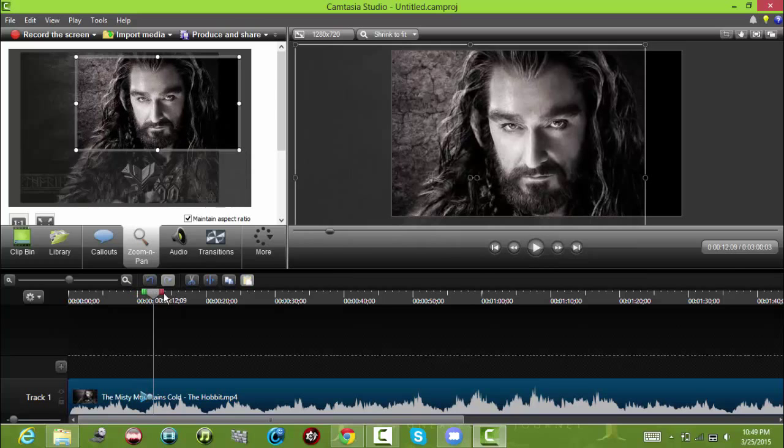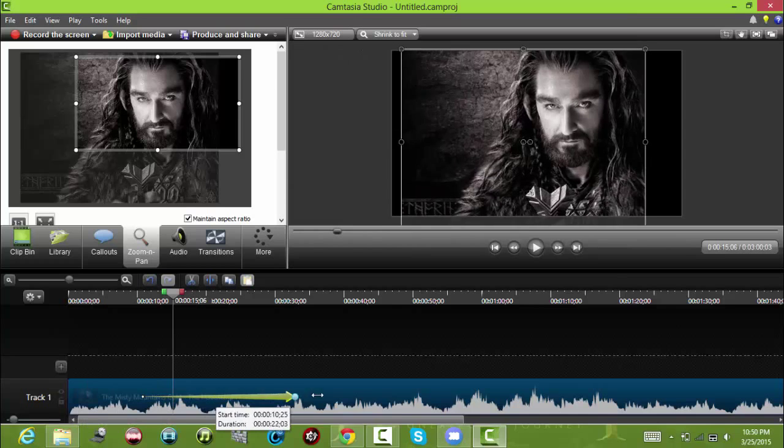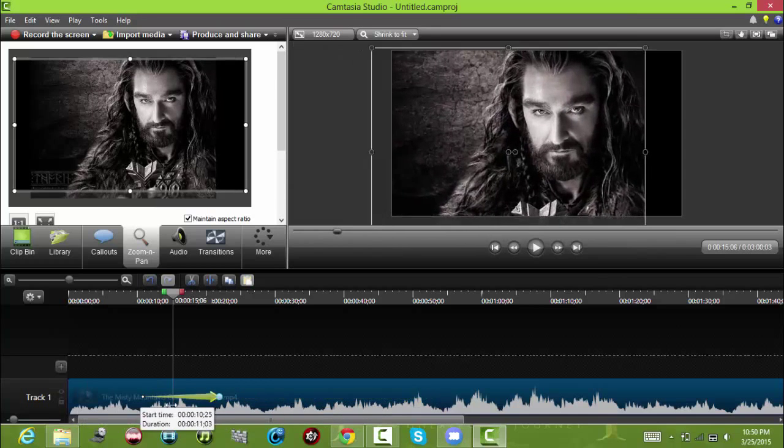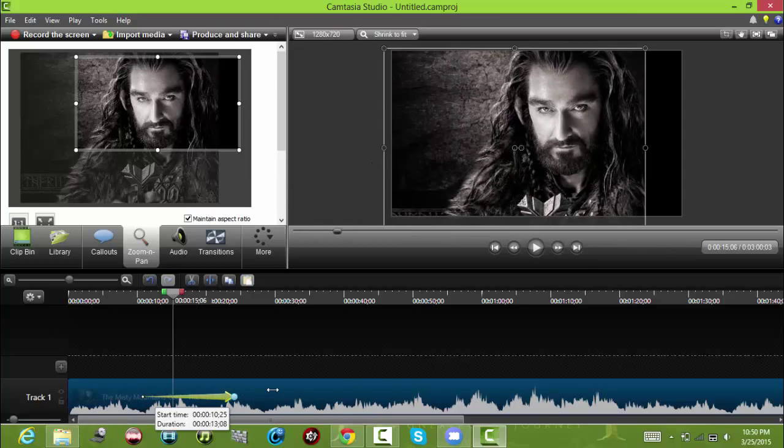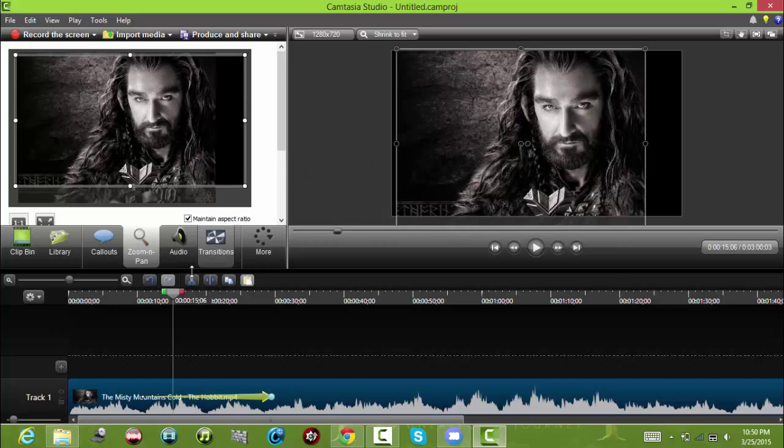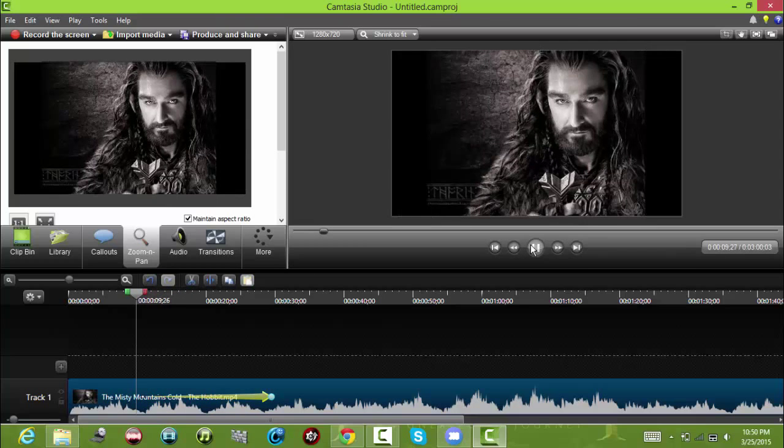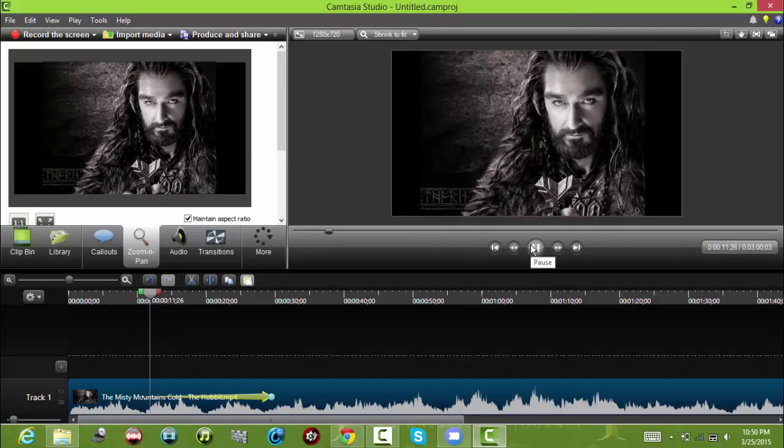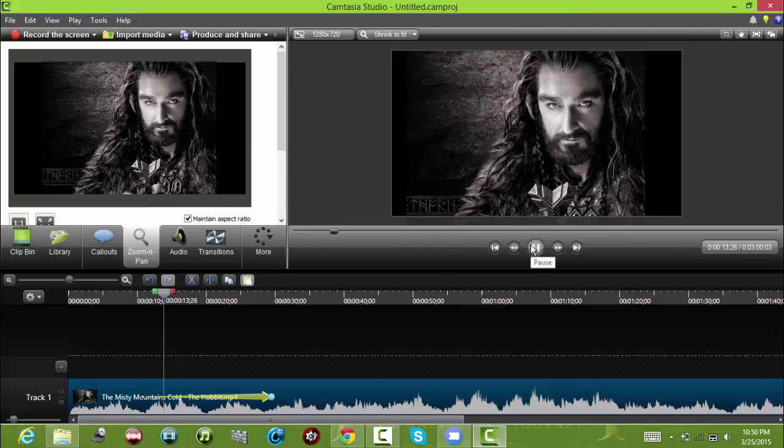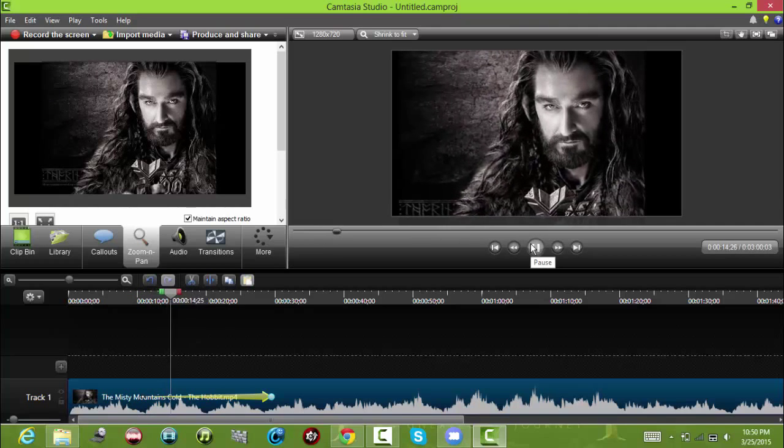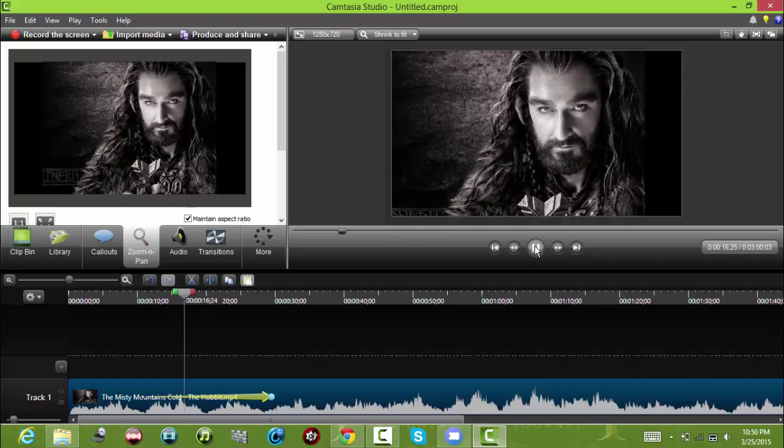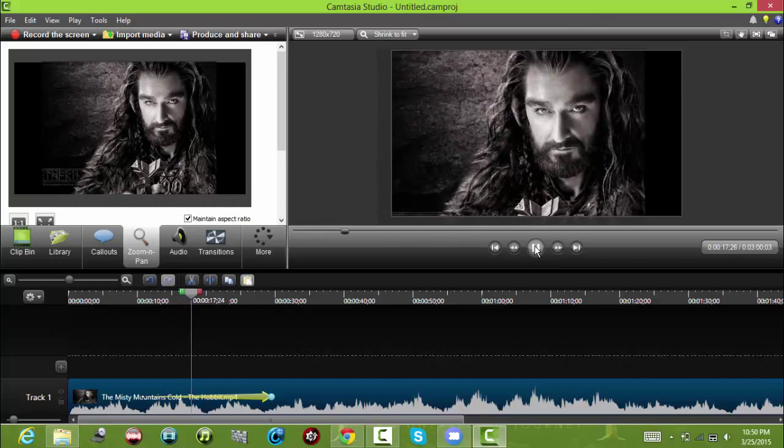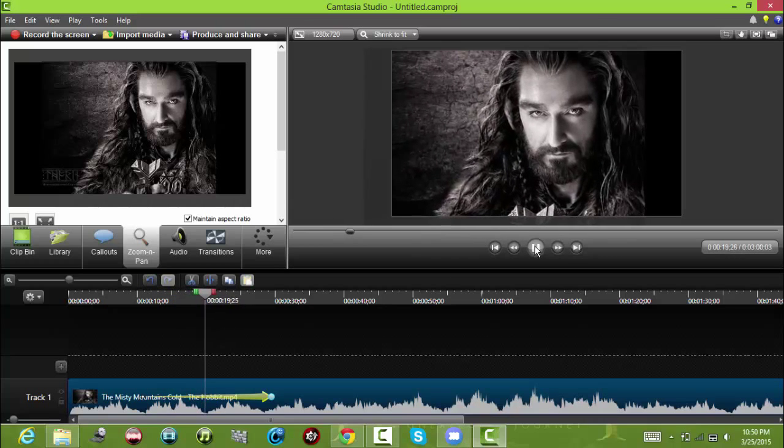Then if you want it to be slow, all you need to do is extend it by holding the circle here. Now it's much slower. That's really good for trailers when you zoom in slowly into the title.